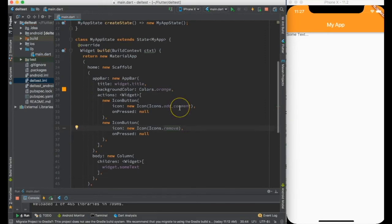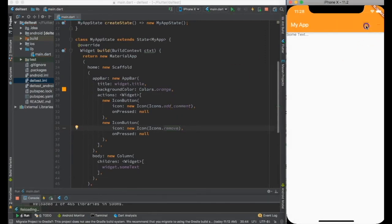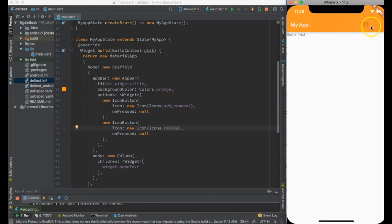Let me go ahead and hot reload it and you can see this plus is add comment and minus is remove buttons are there.